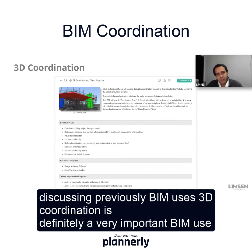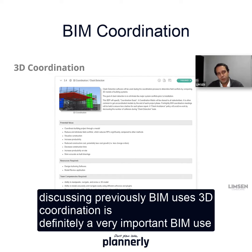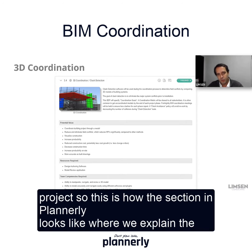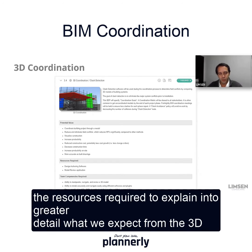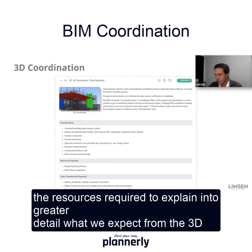We were discussing previously BIM uses. 3D coordination is definitely a very important BIM use here in this project. This is how the section in Plannerly looks like, where we explain the potential value, the resources required, and we explain in greater detail what we expect from the 3D coordination.